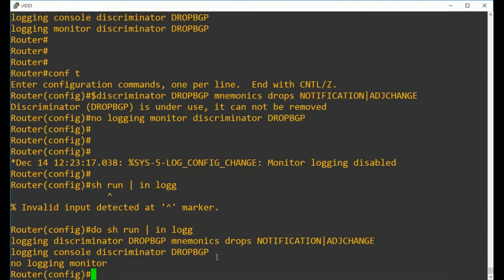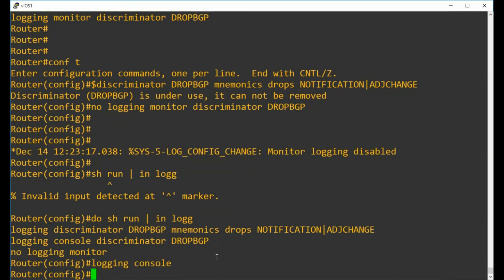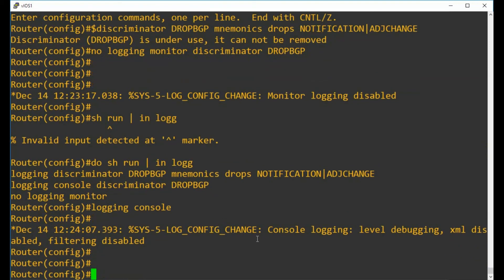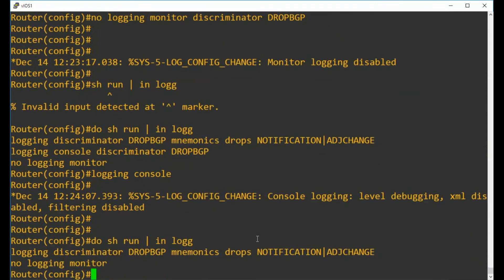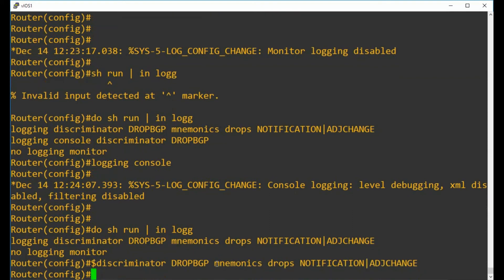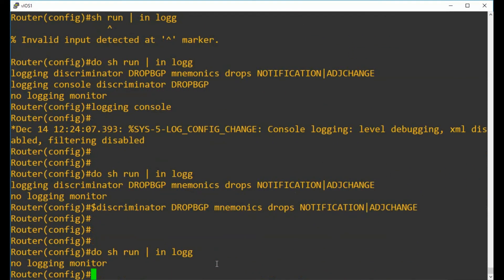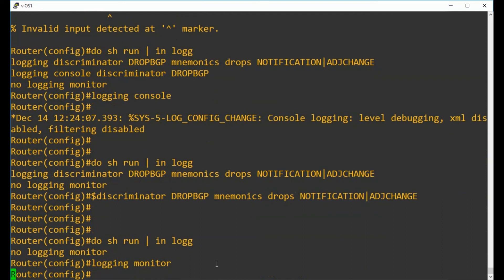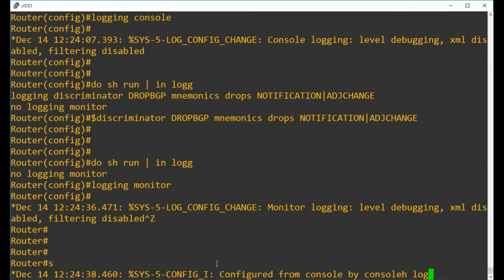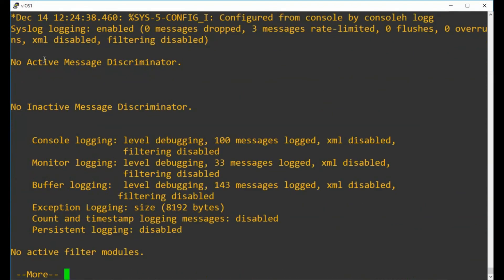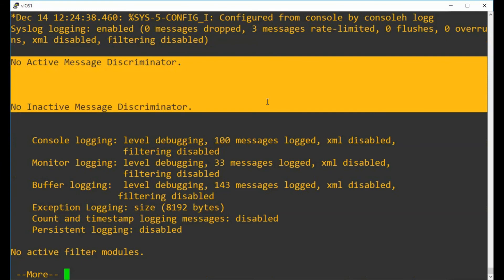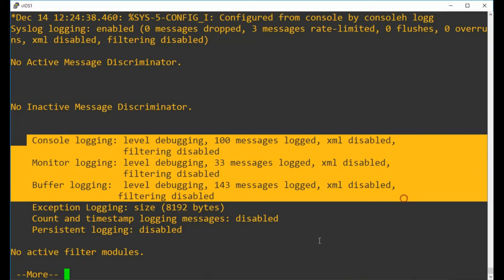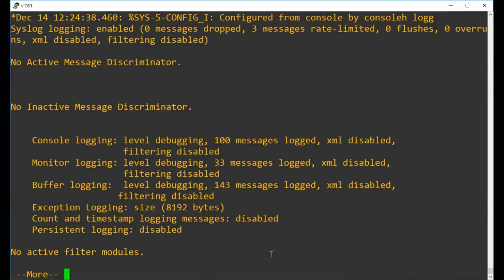Let's arrow up a couple times and you can see that the logging discriminator could now be removed with the no version. But we still want to turn on our logging monitor again, which is simple as just typing logging monitor. If we look back in show log we can see there are no discriminators active or inactive, and there's nothing applied to any of our different locations on there, which is what we wanted.